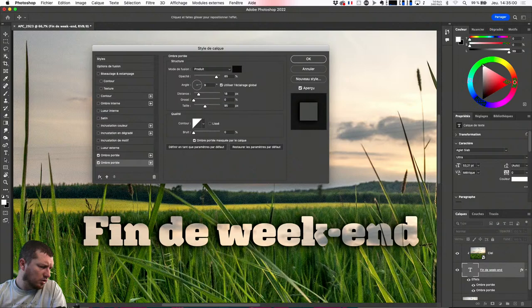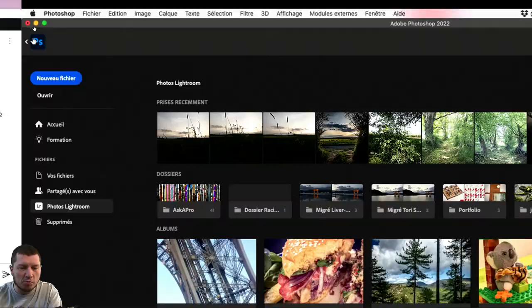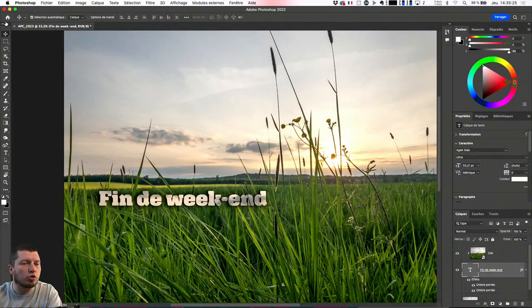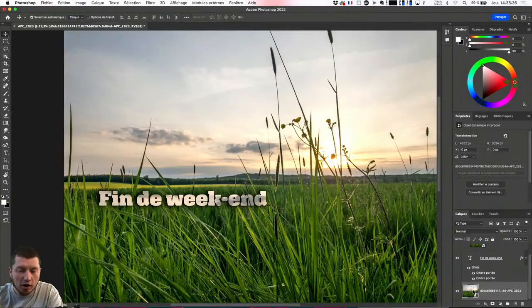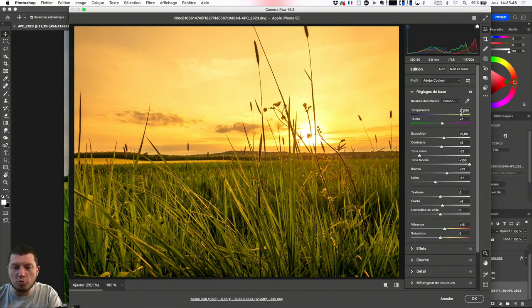Je vais enfin pouvoir répondre à la question de Thierry sur comment ouvrir Camera Raw dans Photoshop. La première réponse, vous l'avez vu : quand j'étais sur le panneau d'accueil de Photoshop avec la petite maison, si je vais chercher des photos Lightroom, Photoshop va forcément m'ouvrir Camera Raw. Et si j'ai une photo ouverte en tant qu'objet dynamique — ce n'est pas un calque avec des pixels, c'est vraiment un fichier à part dans le fichier — si je double-clique, Photoshop va me rouvrir Camera Raw, ce qui va me permettre de faire des modifications.